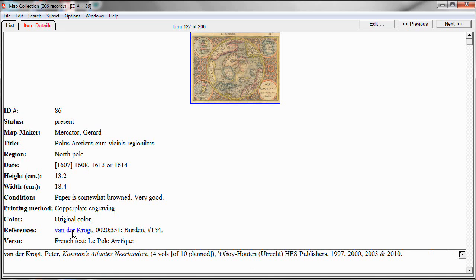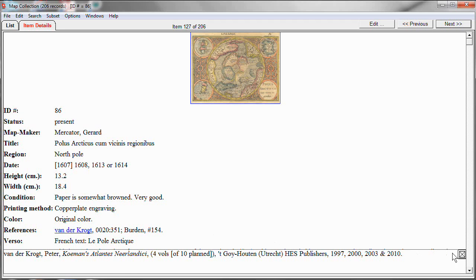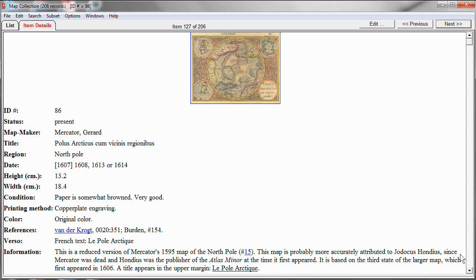What it does is it opens up an extended information window or a footnote window at the bottom of the item details display. In this case, I'm using it to display a bibliographical reference. This allows me to not clutter up the item details display with the full information about each book that I want to refer to. I can just use a shorthand, in this case the author's name, as a key and turn it into a hyperlink so that if I want to look at the full information, I can get it with a click.